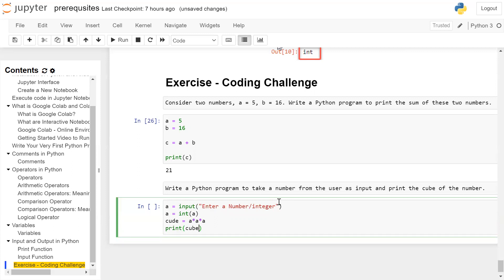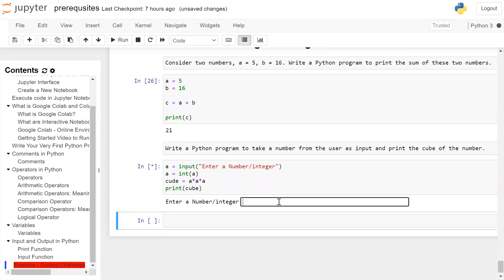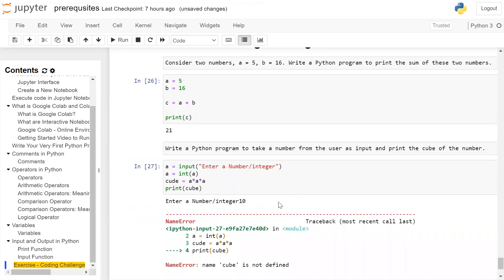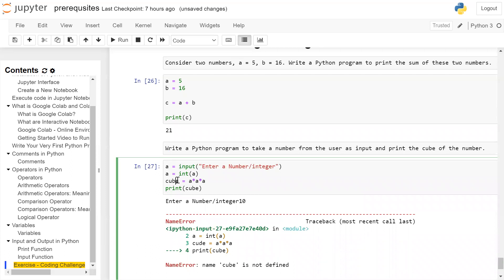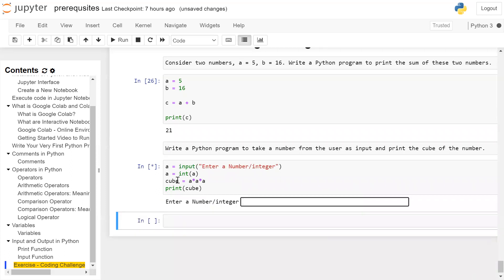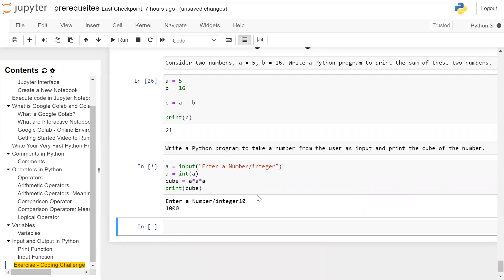We execute the cell. The user is asked for a number — we enter 10. There was a spelling mistake, which we rectify, then run the cell again, entering 10. The cube of 10 is 1000.